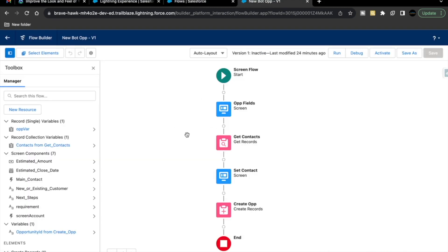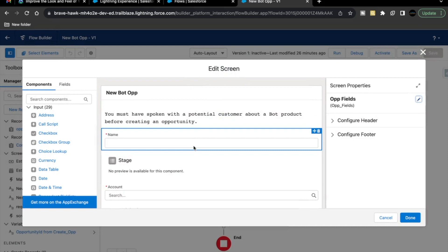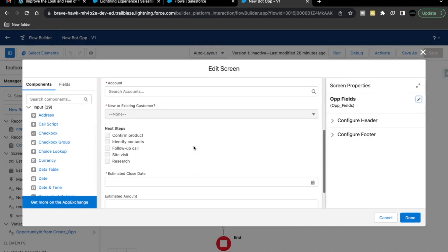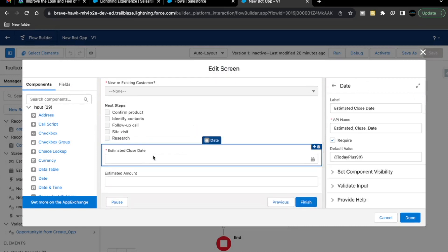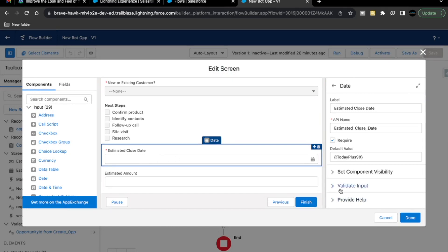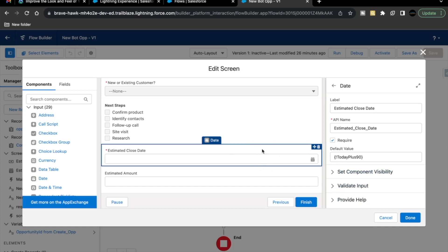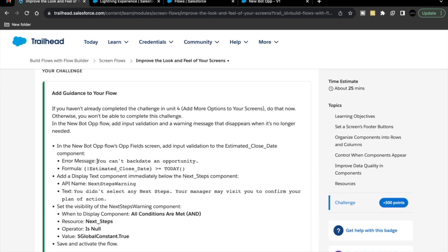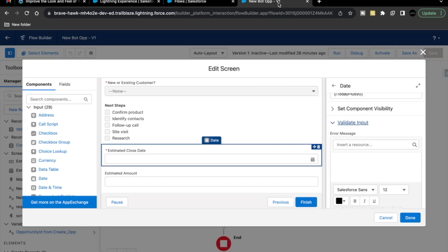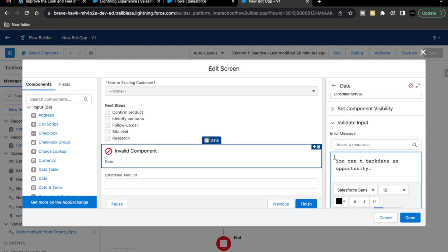Right now, I am here on this flow builder and you have to go to this op field screen element. Now, if you remember, we have added estimated close date in the previous unit's challenge and here we are going to add valid input in this date component. Here we have valid input section. Open this and we are going to place the error message over here. The error message is: You can't backdate an opportunity. Copy this error message, go back to your builder and paste this in this error message text area.